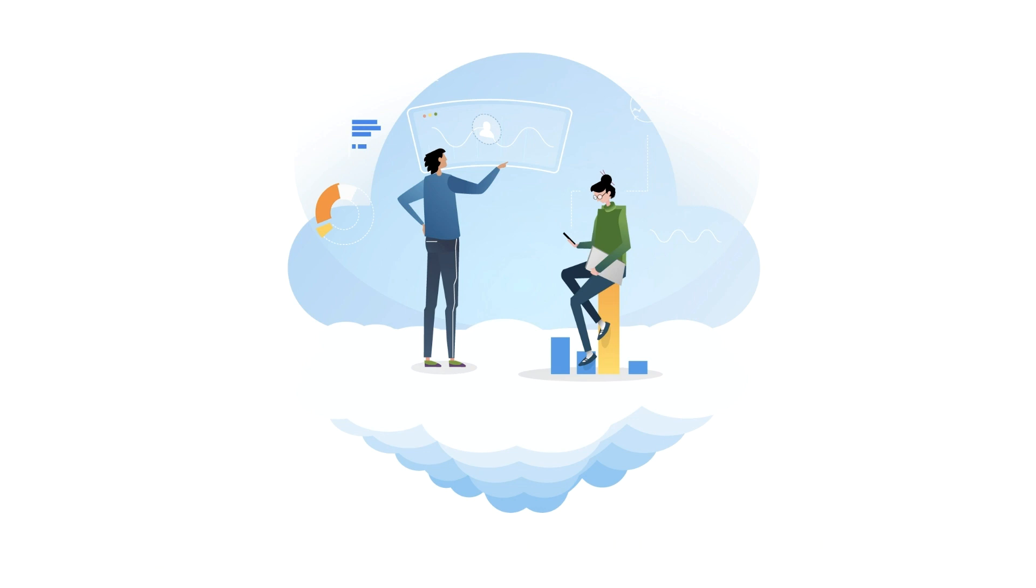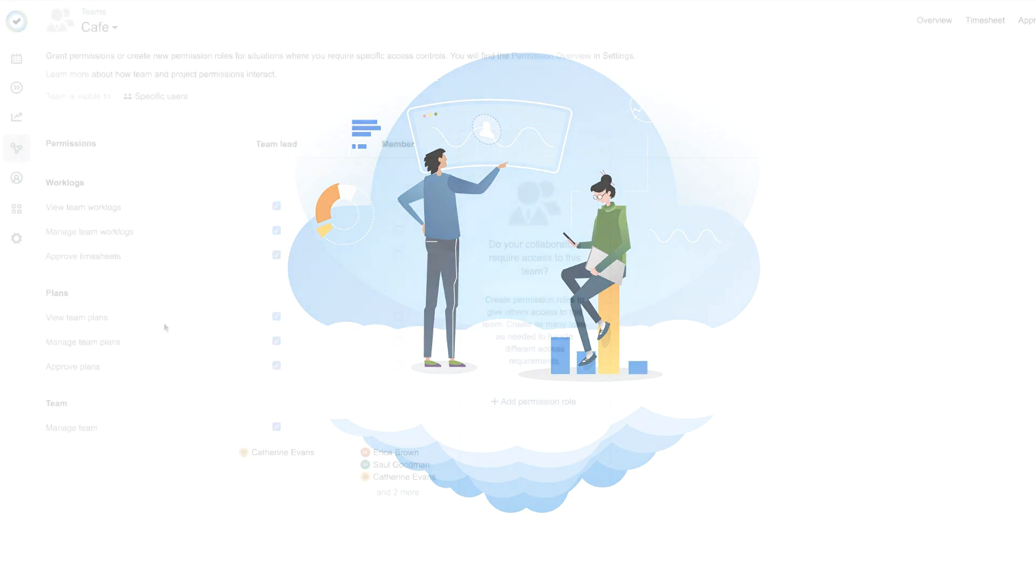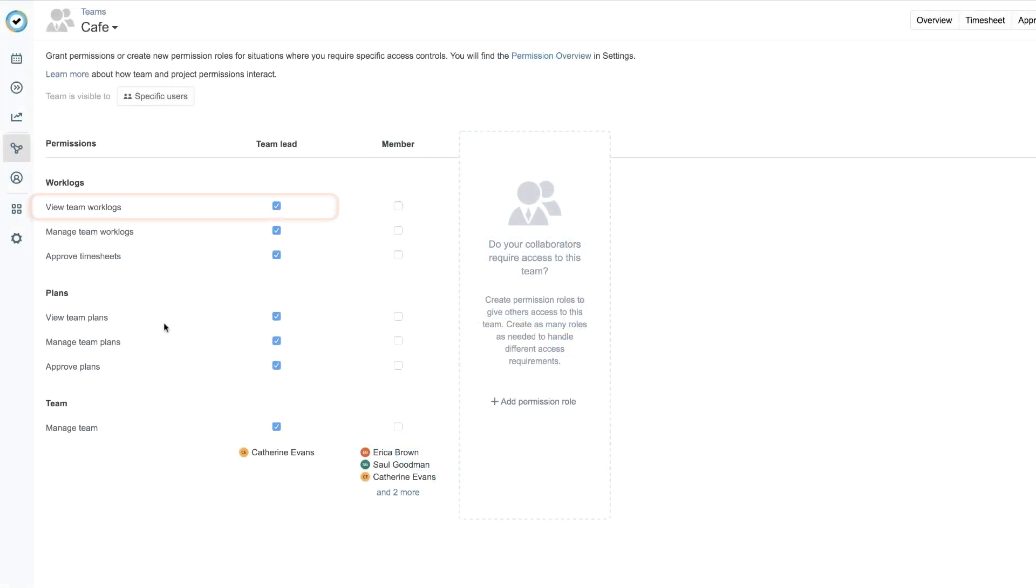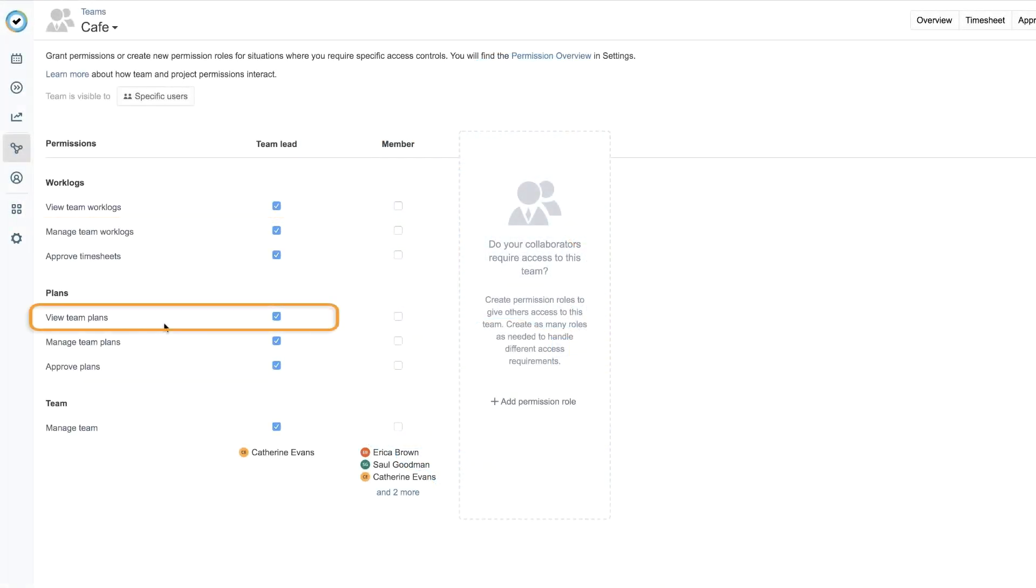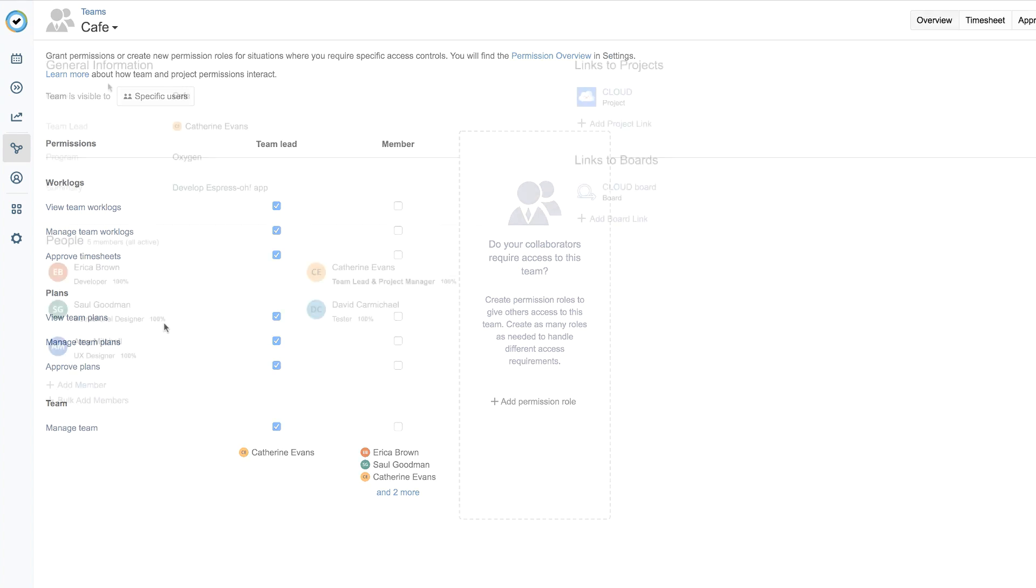To run a report for a team, you need access to their logged and or planned time data, and that requires the view team work logs and or the view team plans permissions. As a team lead, you should already have these permissions for your team, but you can confirm this in the team permissions that were covered in the previous lesson in this course.